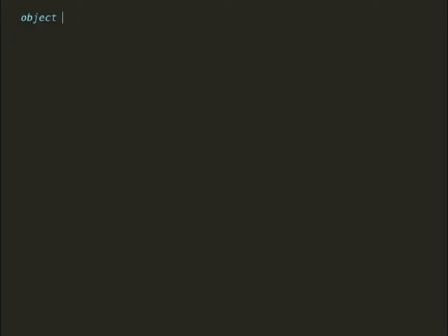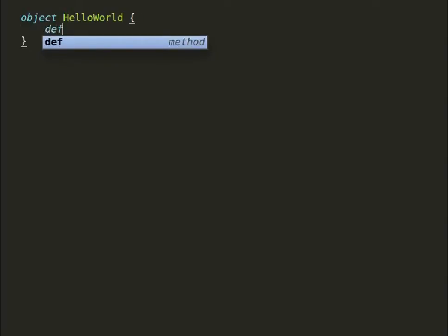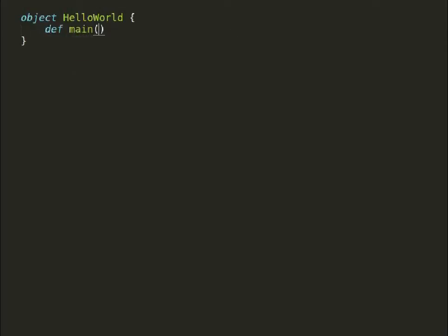The use of object is not new to us. We have seen earlier that object is used to start Scala applications.